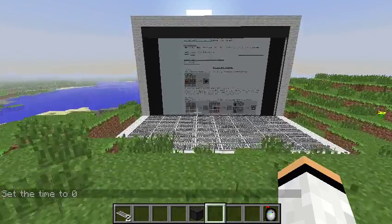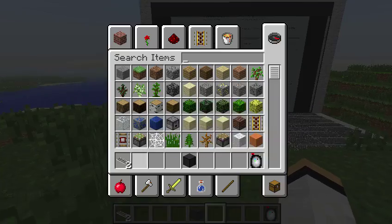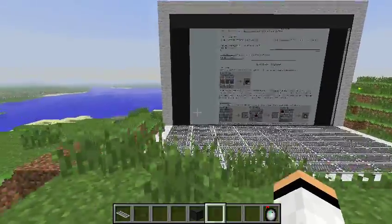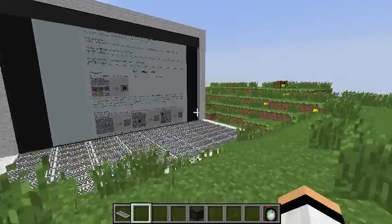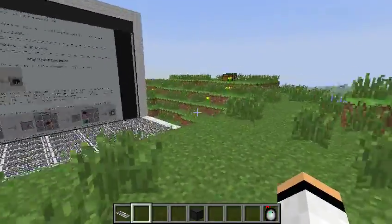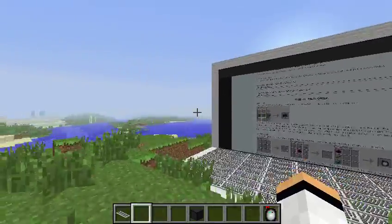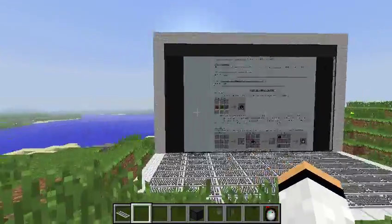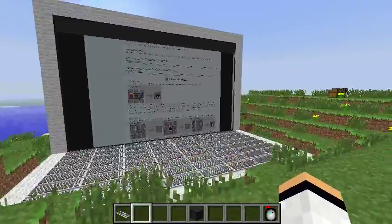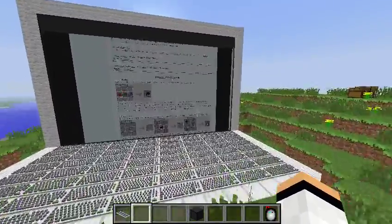Hey everyone, Onyam here, and today I'm showcasing the Web Displays mod for Minecraft 1.6.2. This mod allows you to browse the internet in Minecraft — it's a pretty awesome mod.